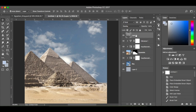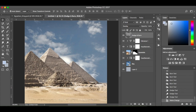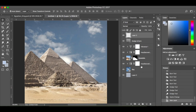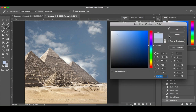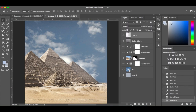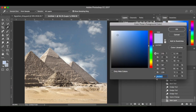I'm happy with my dodge and burn layer. Next I'm going to create a new layer. The colour I'm going to use — the hex code is CACECF.